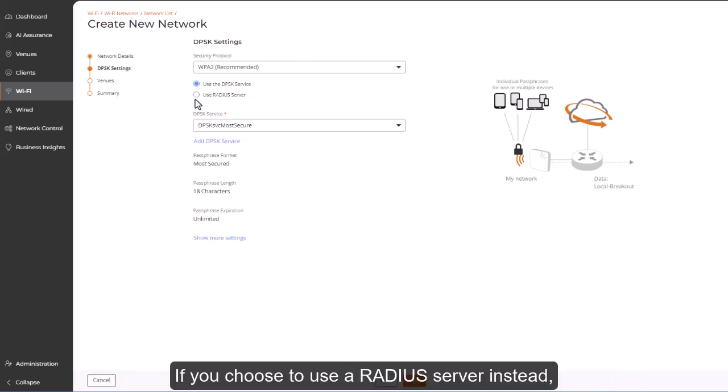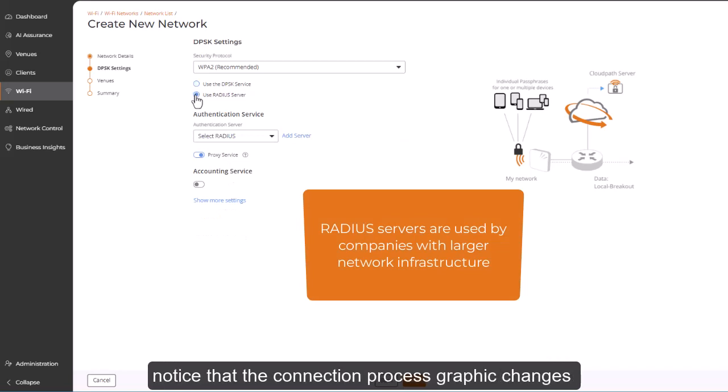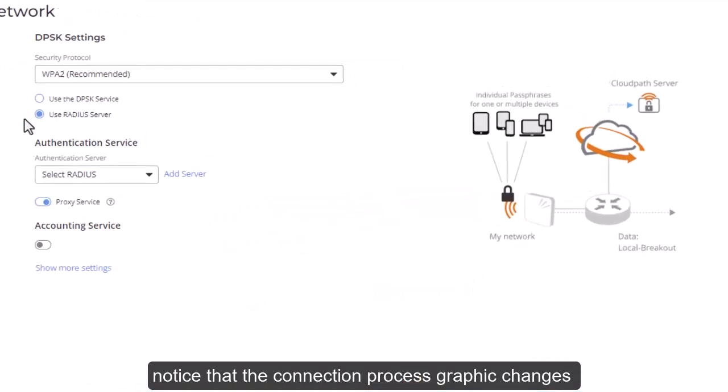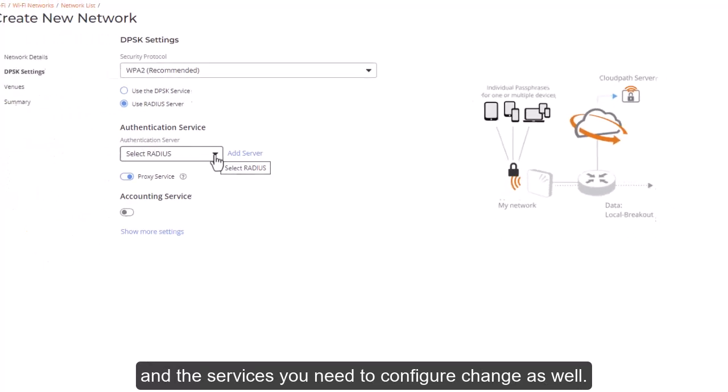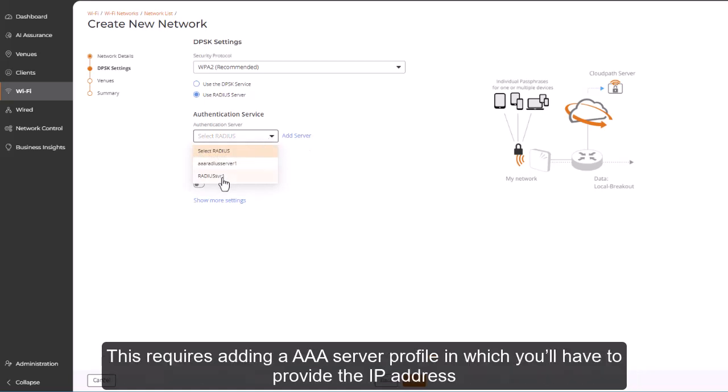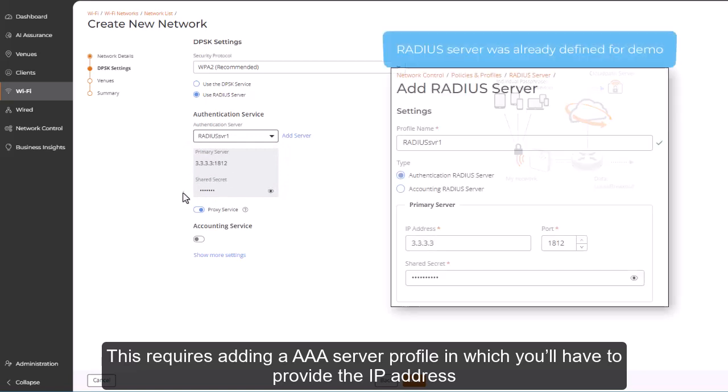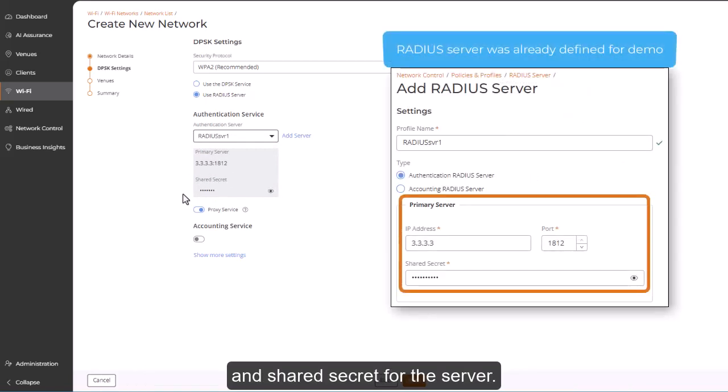If you choose to use a RADIUS server instead, notice that the connection process graphic changes and the services you need to configure change as well. You must select a RADIUS server to perform user authentication. This requires adding a AAA server profile in which you'll have to provide the IP address and shared secret for the server.